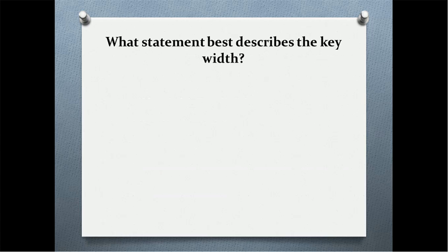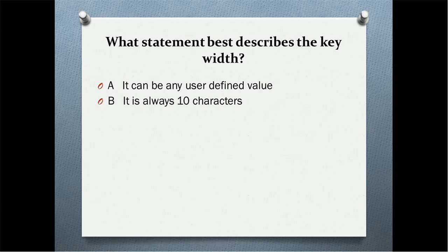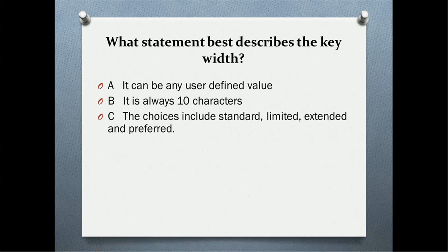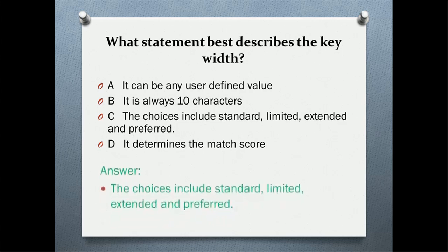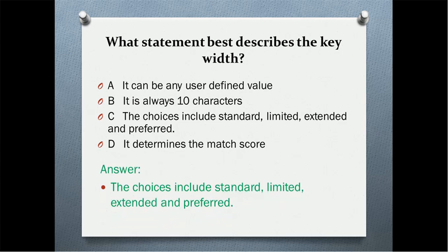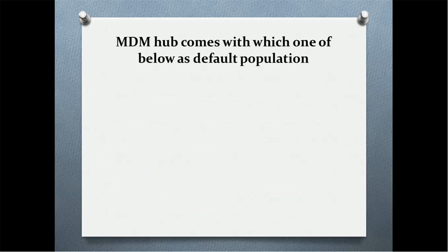What statement best describes the key width? It can be any user defined value. It is always 10 characters. The choice includes standard, limited, extended, and preferred. It determines the match score. And the correct answer is the choice includes standard, limited, extended, and preferred.